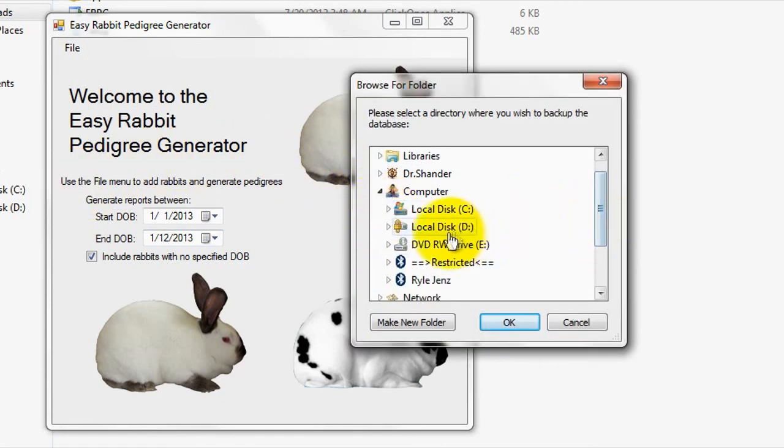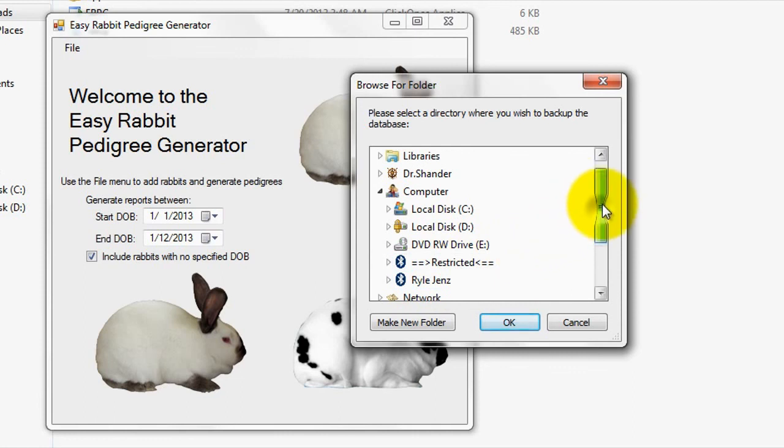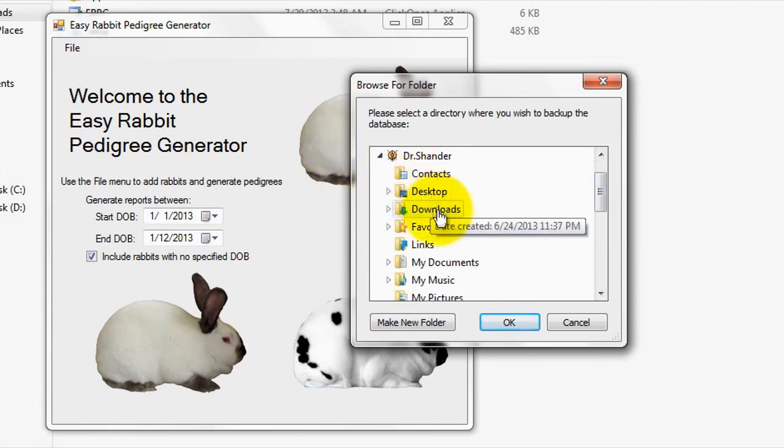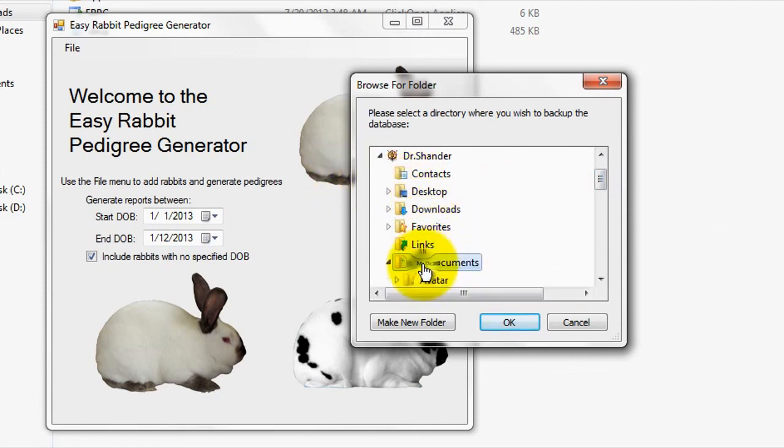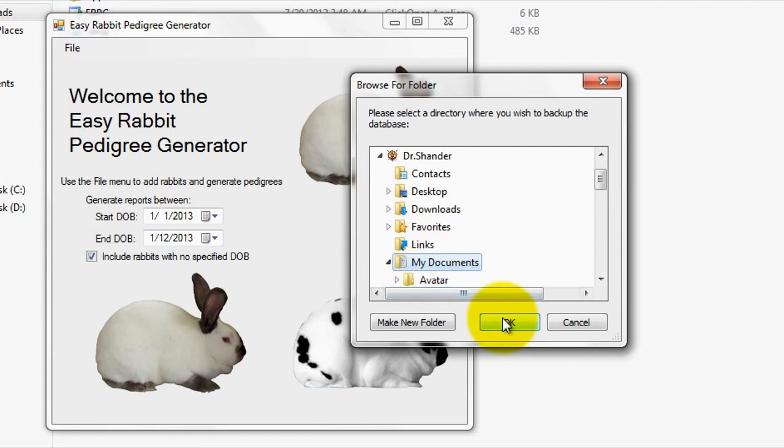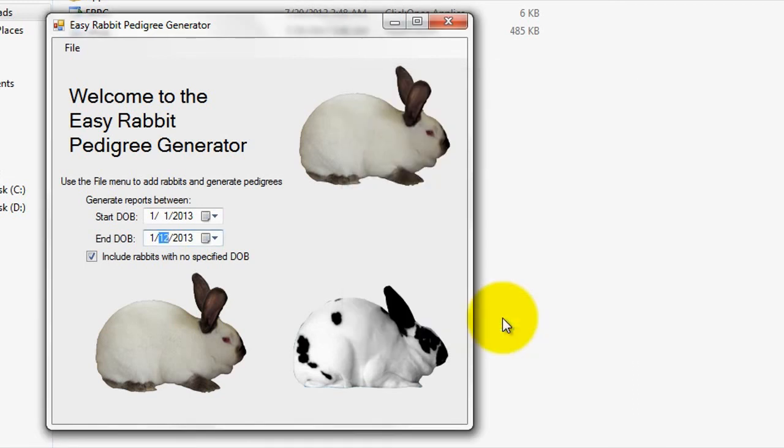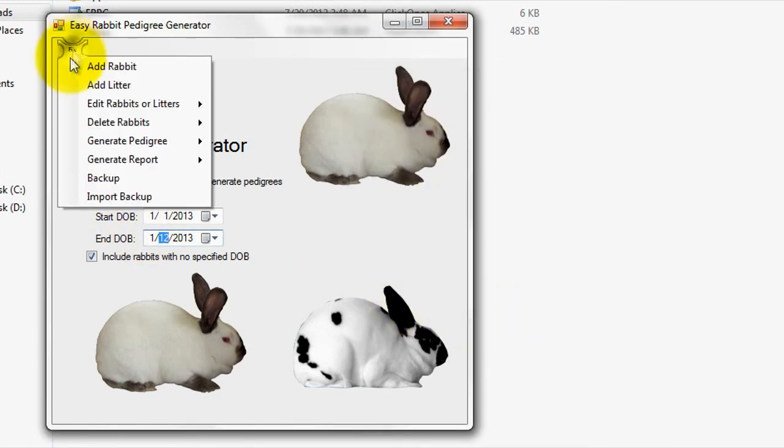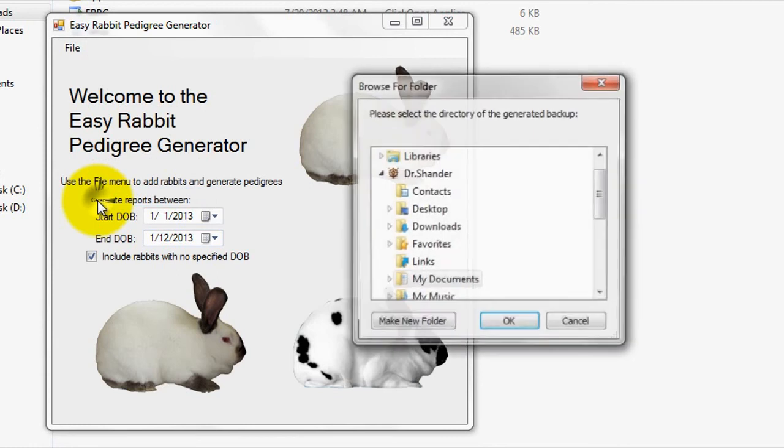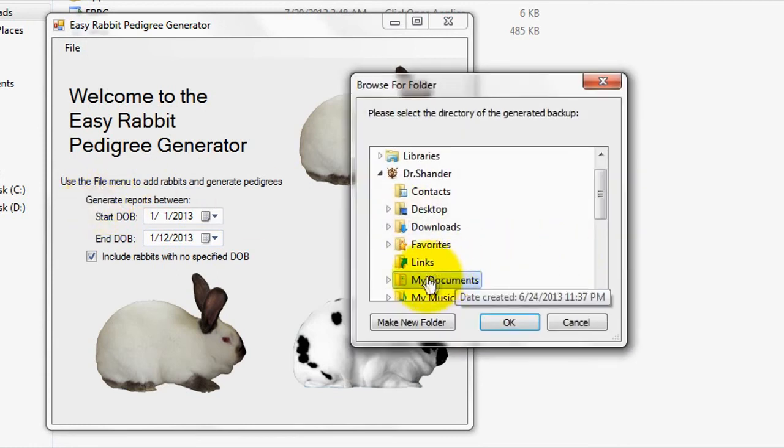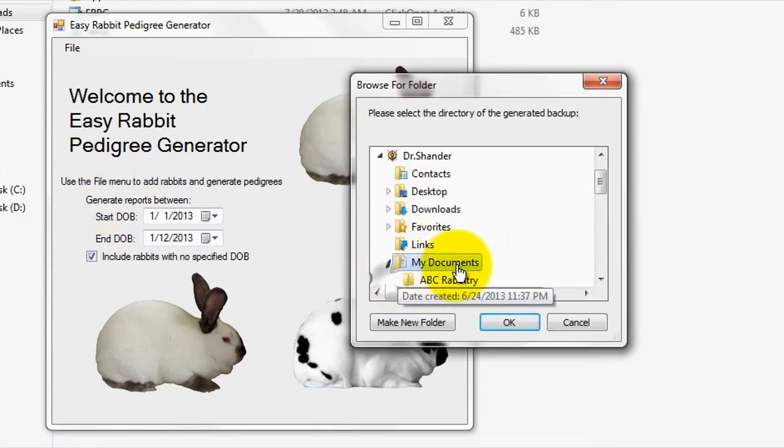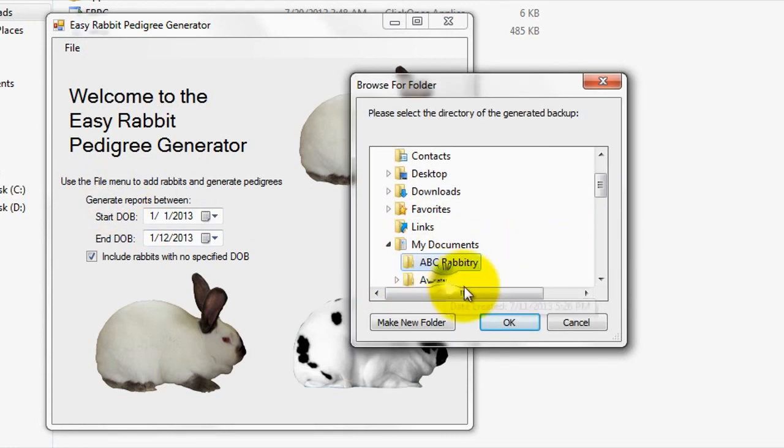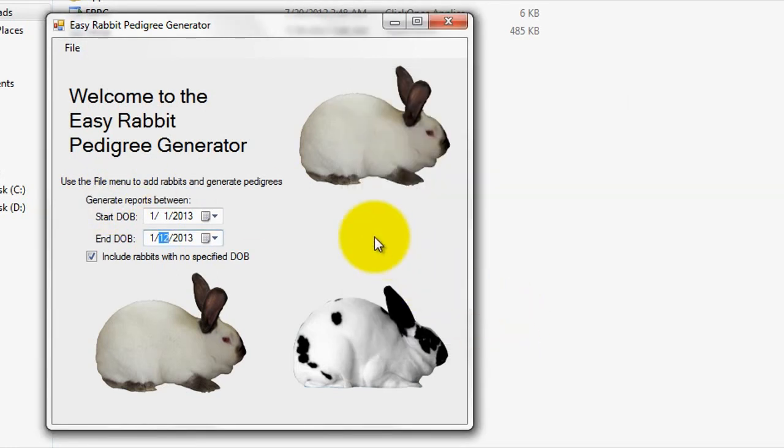Personally, I'll use a flash drive to backup my records frequently, however you can use any method that you wish. To import the program files back into the program, you'll need to go to File, then Import Backup, and simply select the folder that contains the backup. It's really that simple.